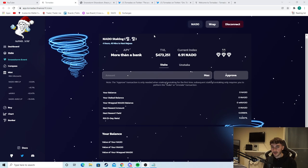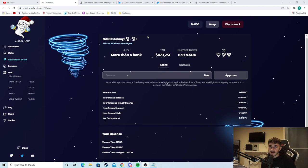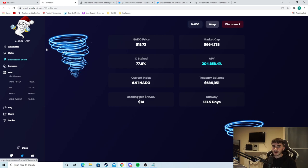So Tornadao, as you can sort of tell by the name, is a DAO that helps natural disaster victims and helps them rebuild back better. So the money you're investing actually goes to a decent cause as well as you get in a juicy APY. So I'm going to show you guys right now what NADO is about. As you can see here the NADO price $15.73. The market cap's only $600,000 right now. There's a long way to go with this token.